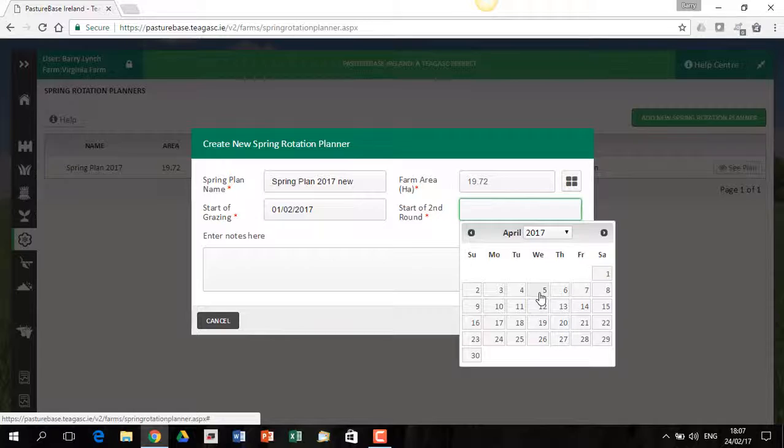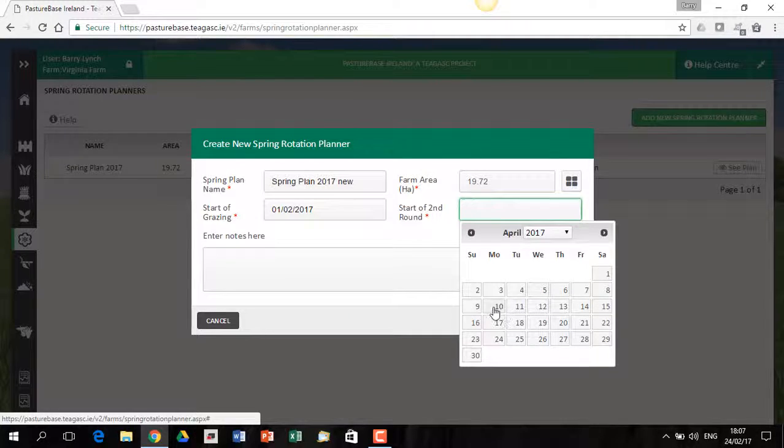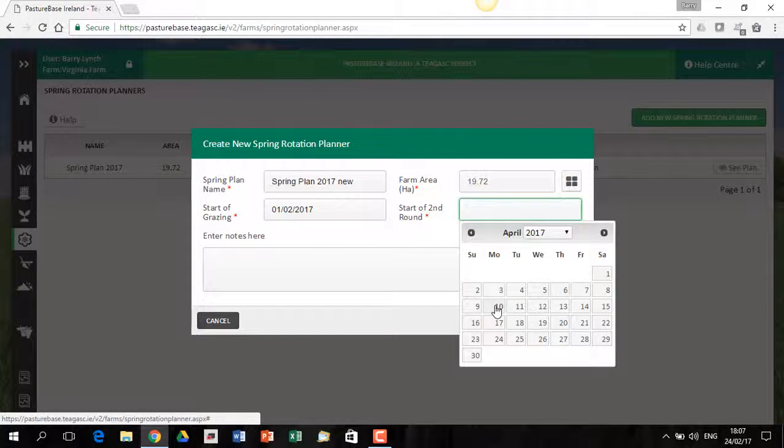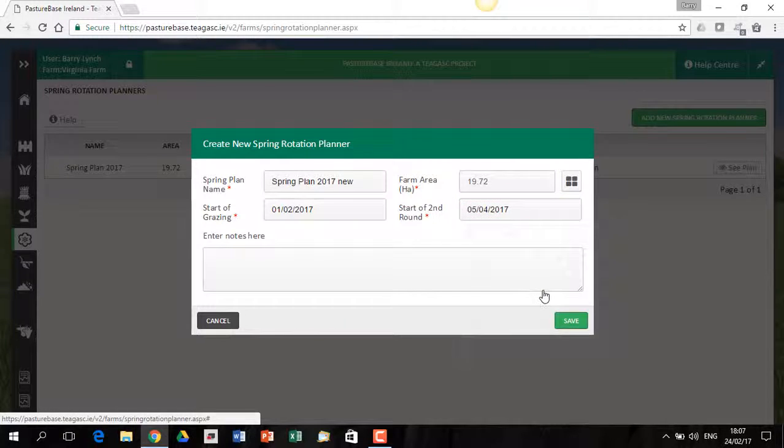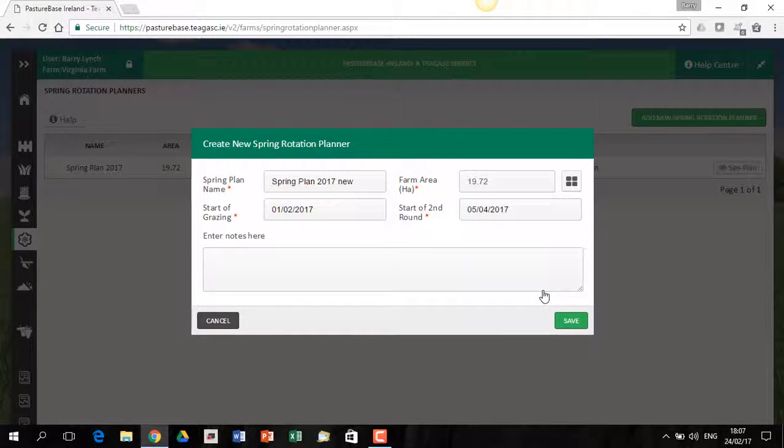So dry farms in the south of Ireland, it could be more on the 5th. As you go more north or maybe on wetter land, it might be on the 10th. So let's just go with the 5th of April.